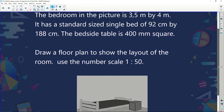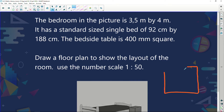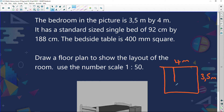Here is our bedroom - a nice little rectangular bedroom. We're told it's 3.5 meters by 4 meters, so that's 4 meters one way and 3.5 meters the other. It has a single bed of 92 centimeters by 188 centimeters. There's also a bedside table - it normally goes beside the bed - and we're told that bedside table is 400 millimeters wide, and it's a square, so it's 400 by 400 millimeters.